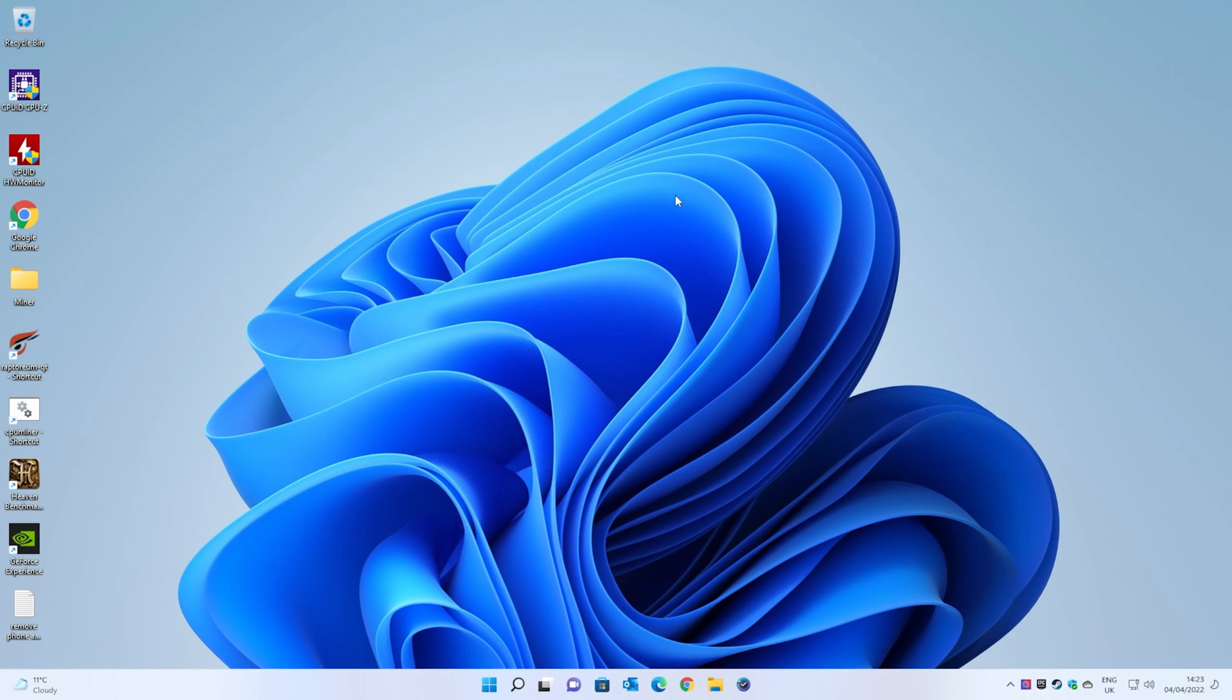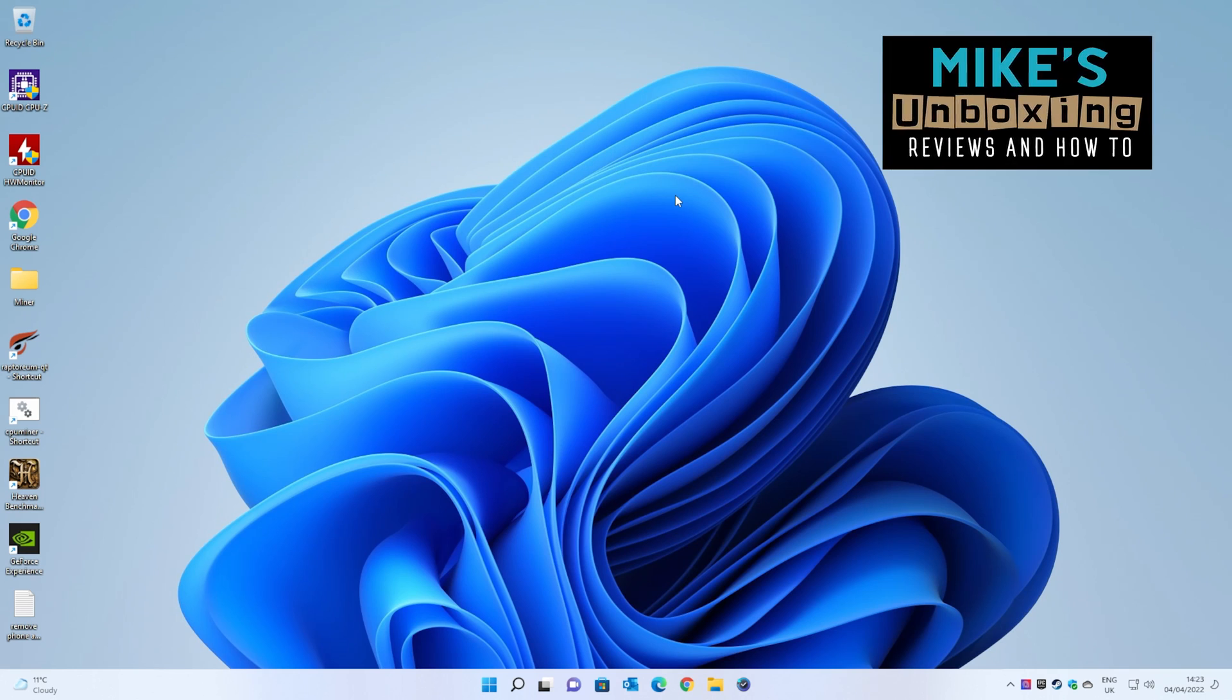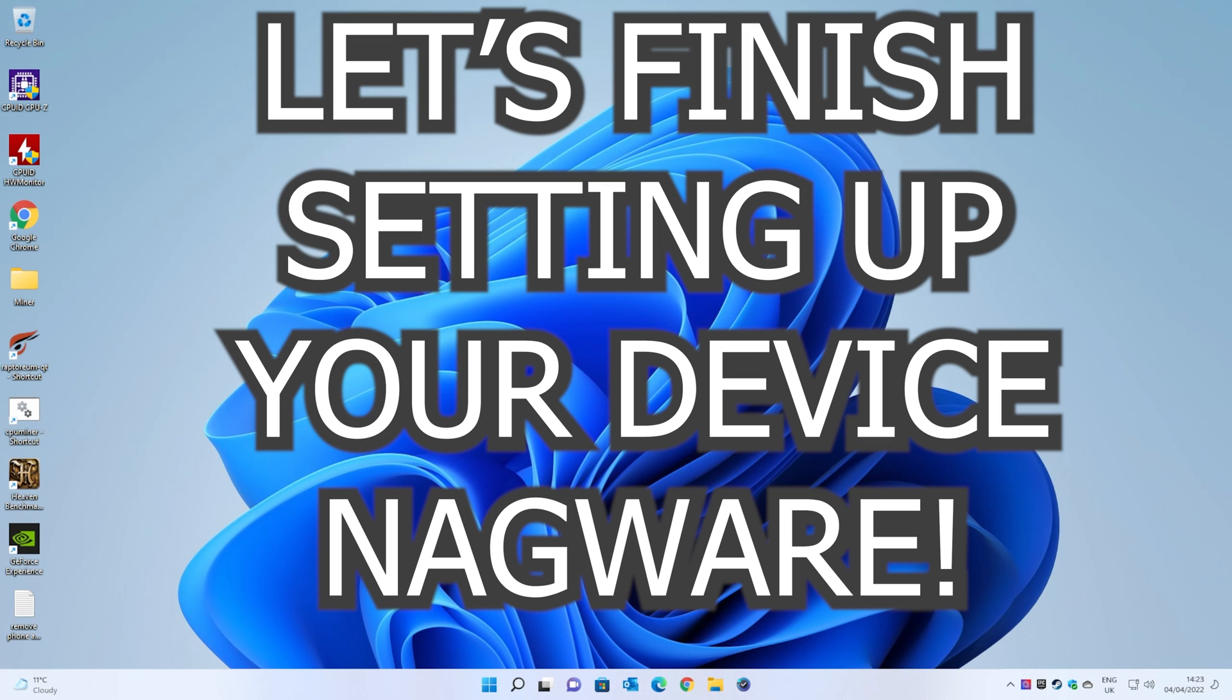Hi, this is Mike from Mike's Unboxing Reviews and How To, and on today's video we'll be taking a look at how to disable the 'Let's Finish Setting Up Your Device' nagware on Windows 10 and Windows 11.